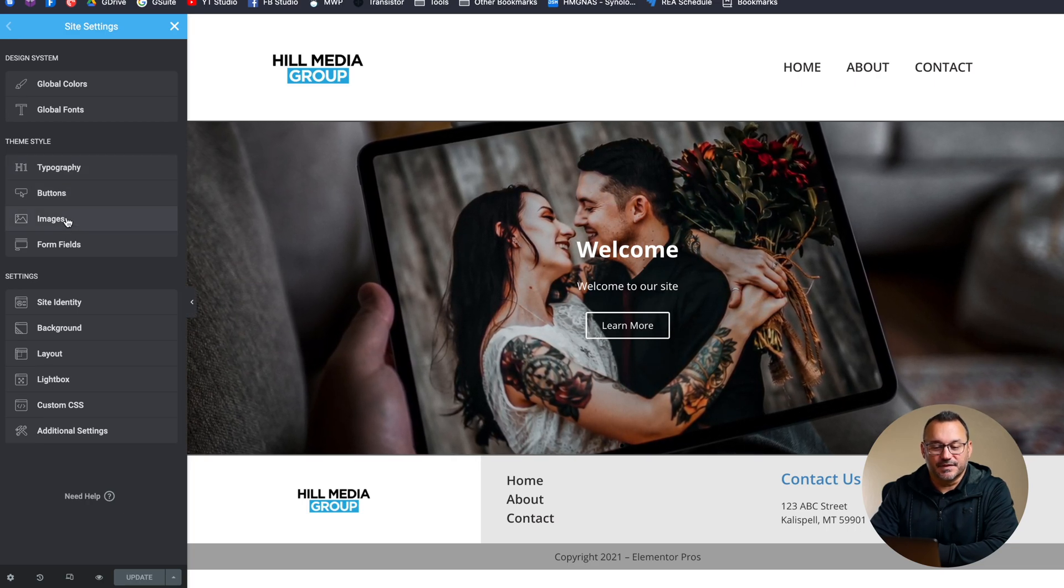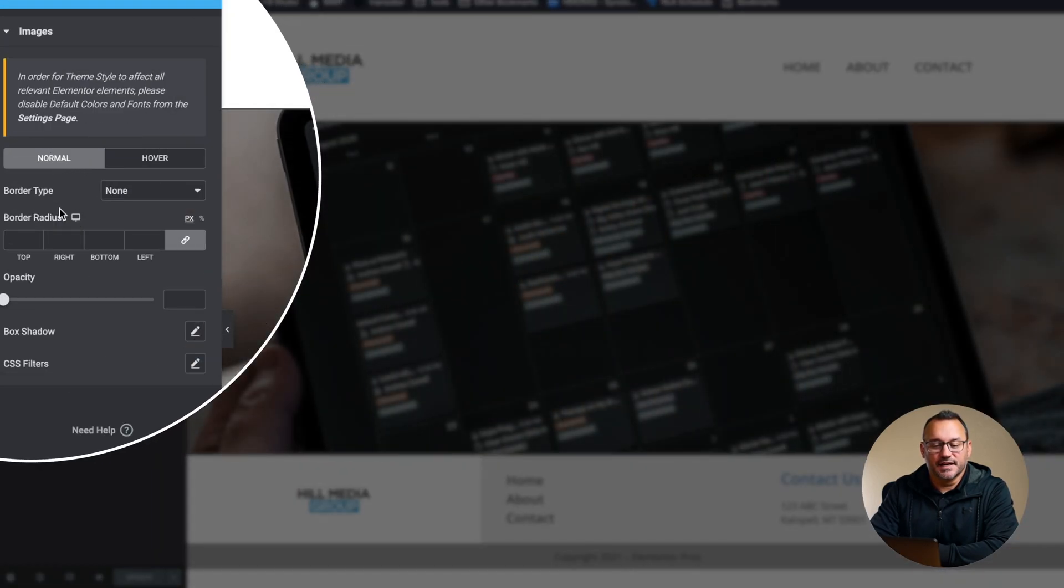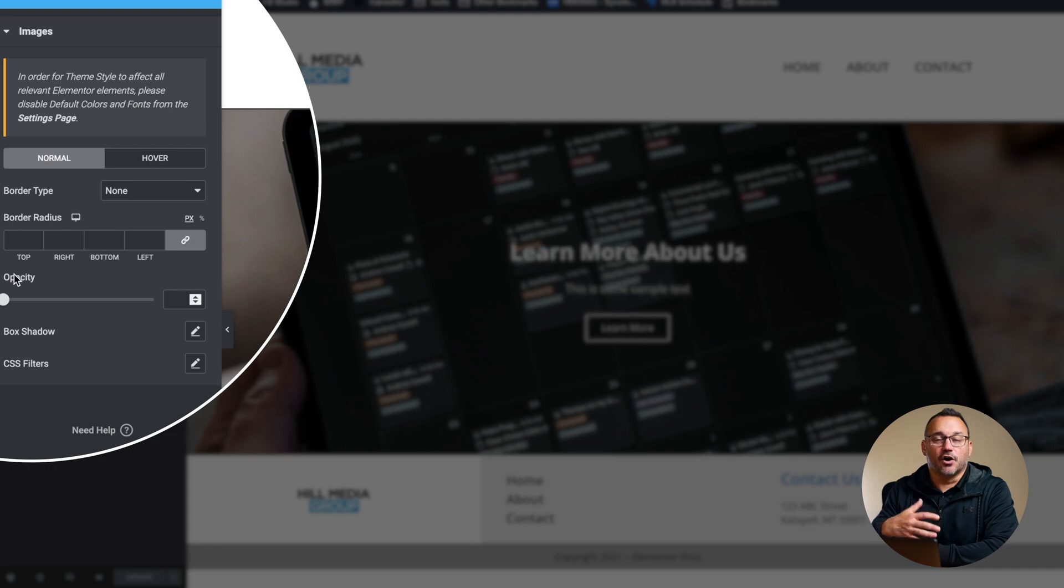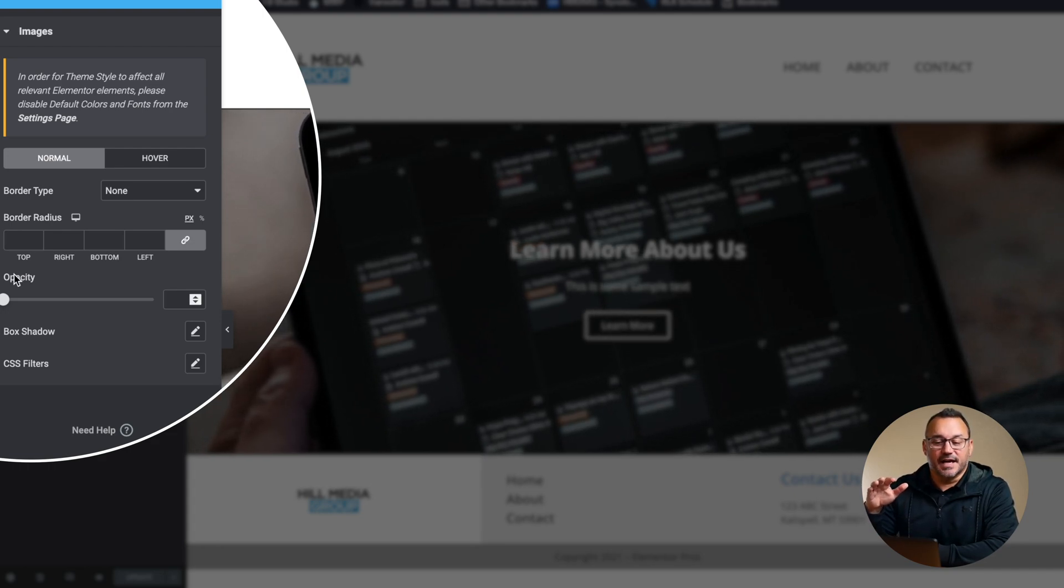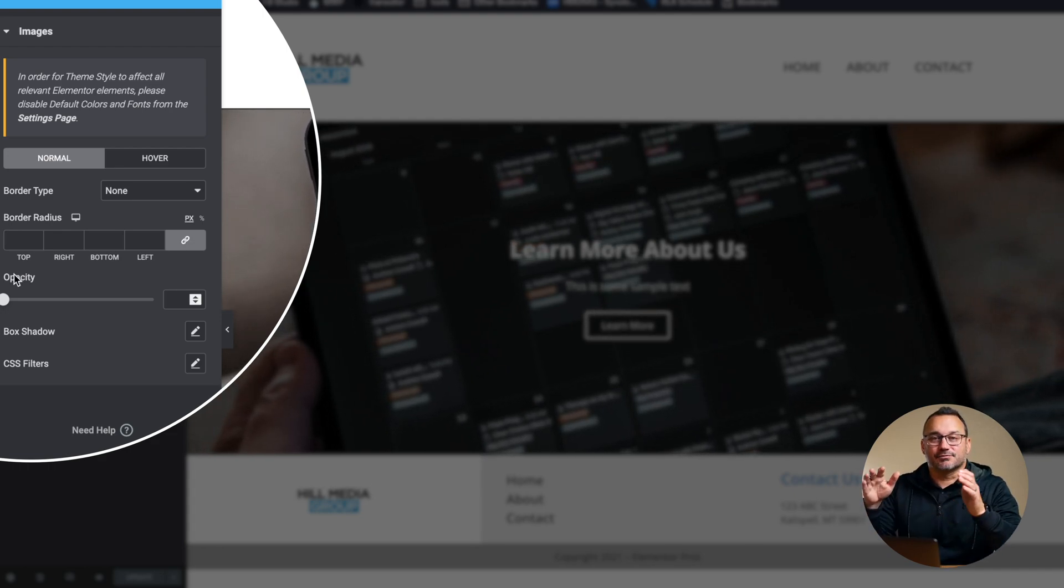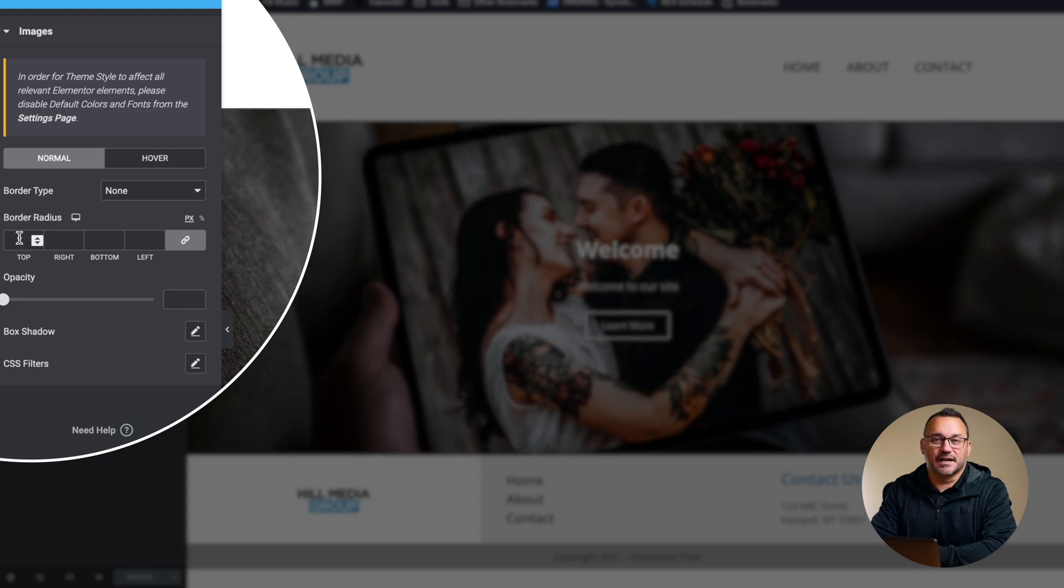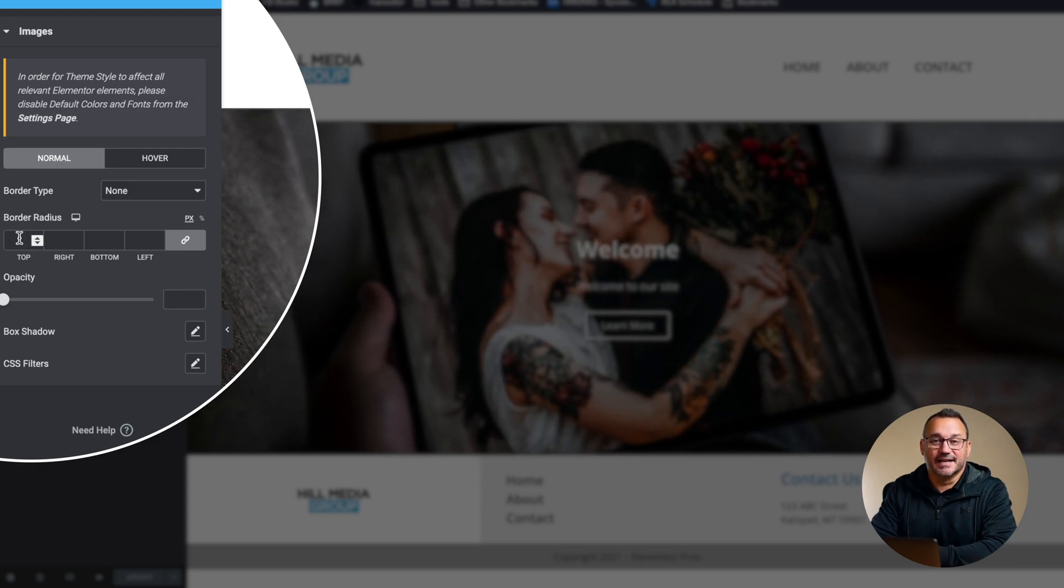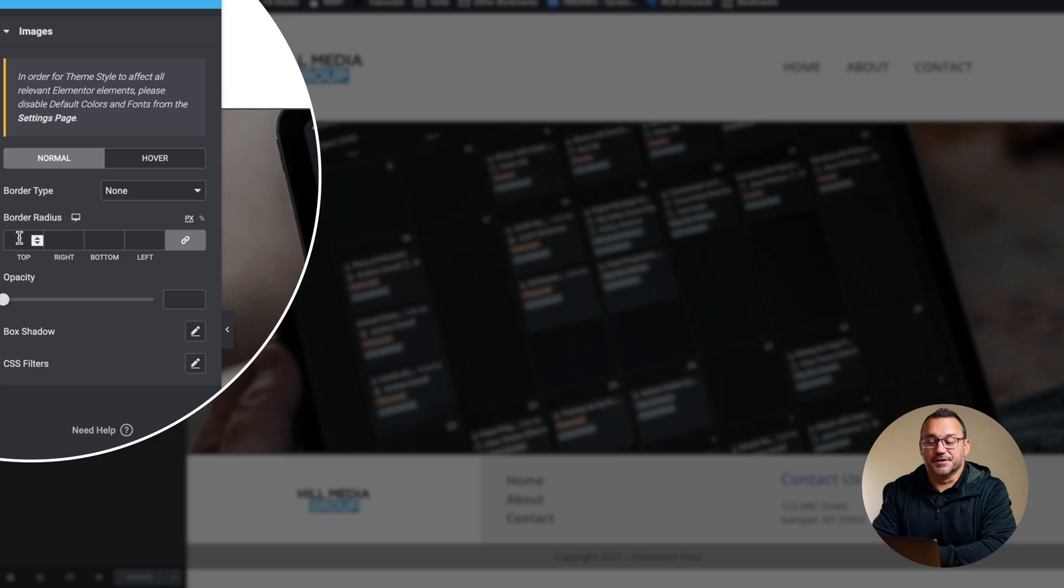If I want all the images that I add to my website to have a border radius rounded edges I can set that here so that I don't have to customize that every time I go into another image. Now setting these global settings doesn't mean that I can't go and make changes later. So for example if I set a border radius to all of my images so that when I drop in a new image it automatically has a border radius on it, if there's a section I don't want a border radius then I just go and make that change to the style of that particular image.